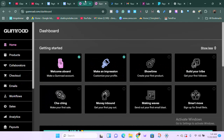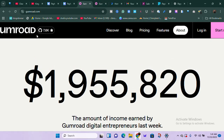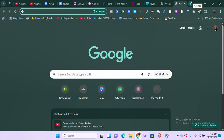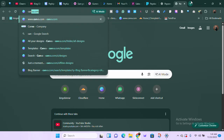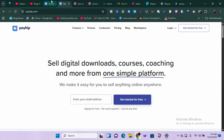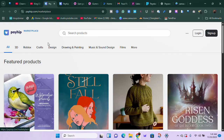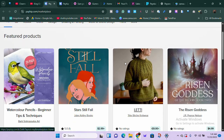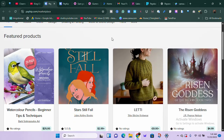These two platforms — Gumroad and Payhip — are platforms where you can actually sell digital products and make money. First of all, you need to have a digital product. If you don't have one and you have spare time, go ahead and create a digital product with Canva. Let me show you examples of what I'm talking about. This is the Payhip marketplace — these are the types of digital products that are selling on the platform, and they're not very technical.